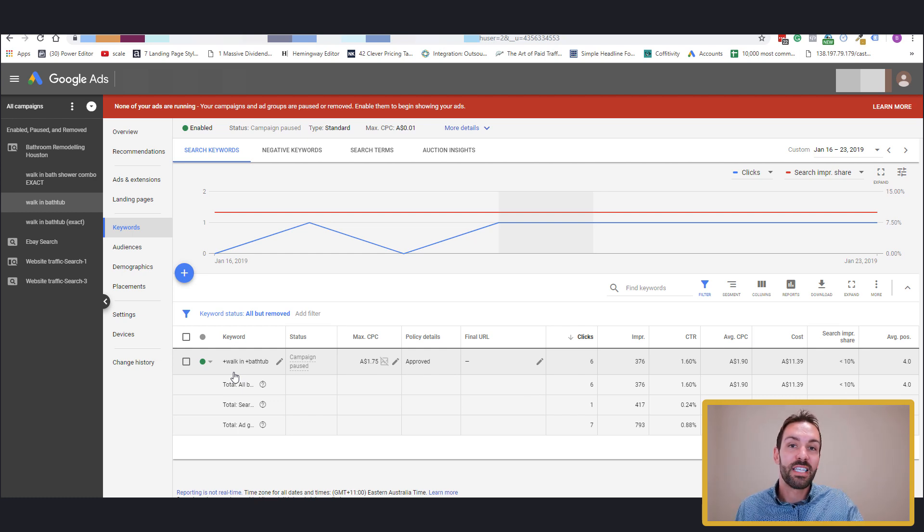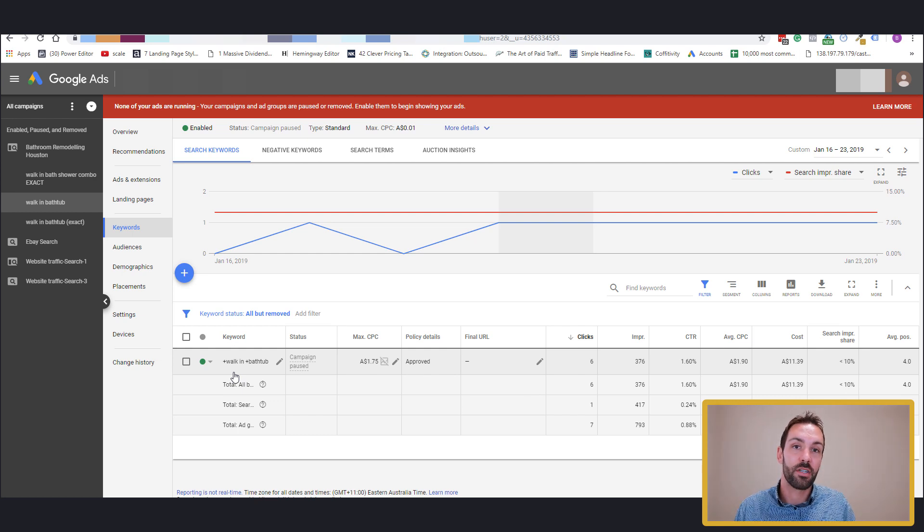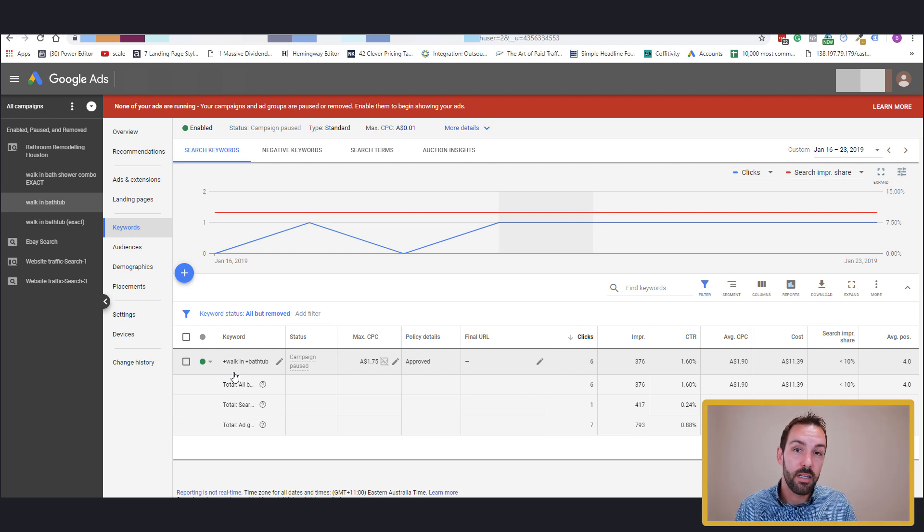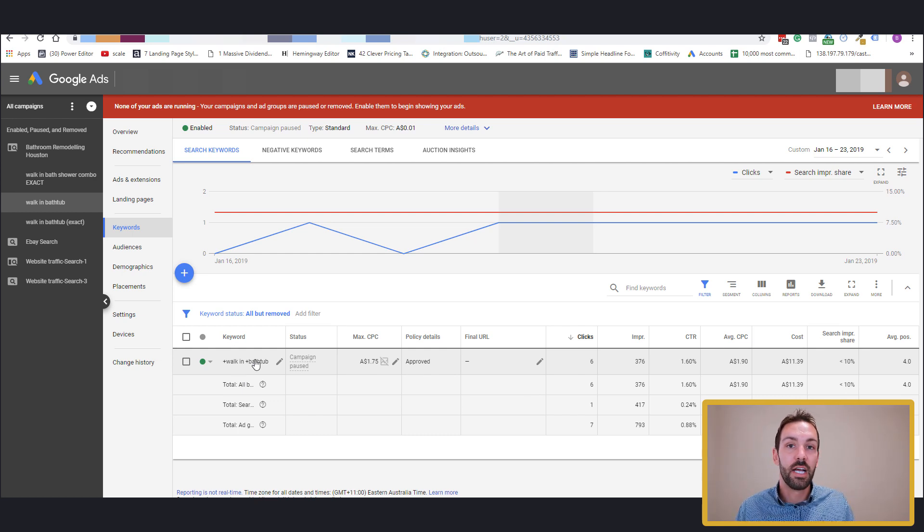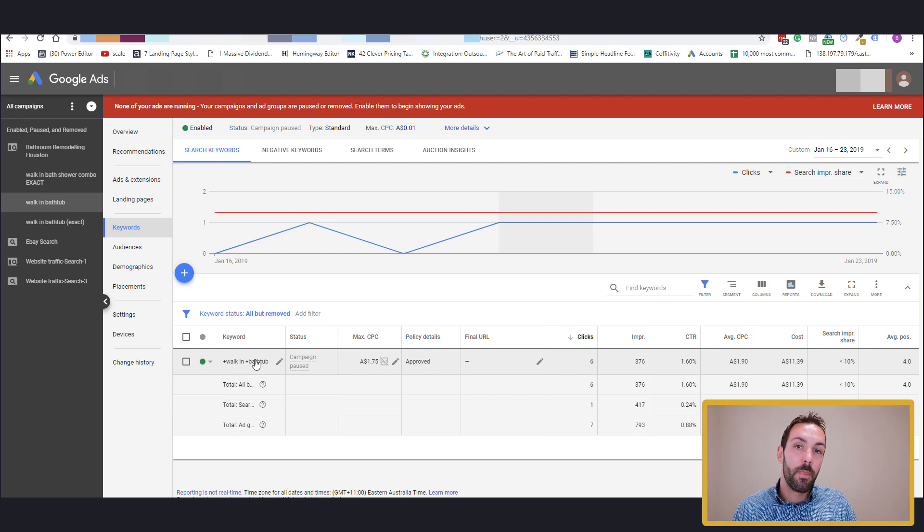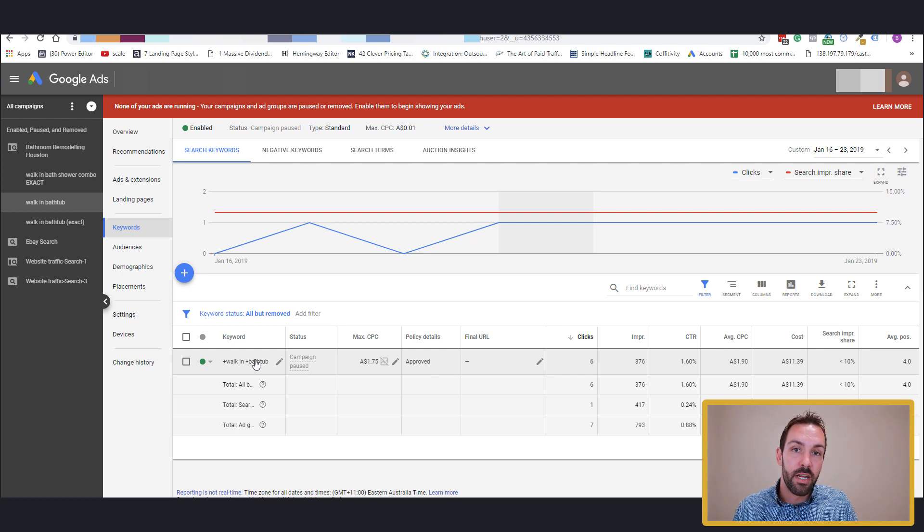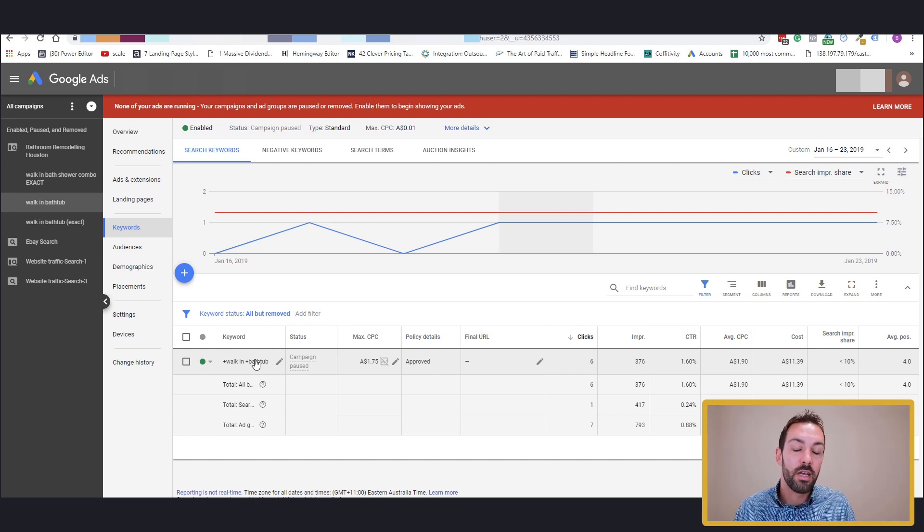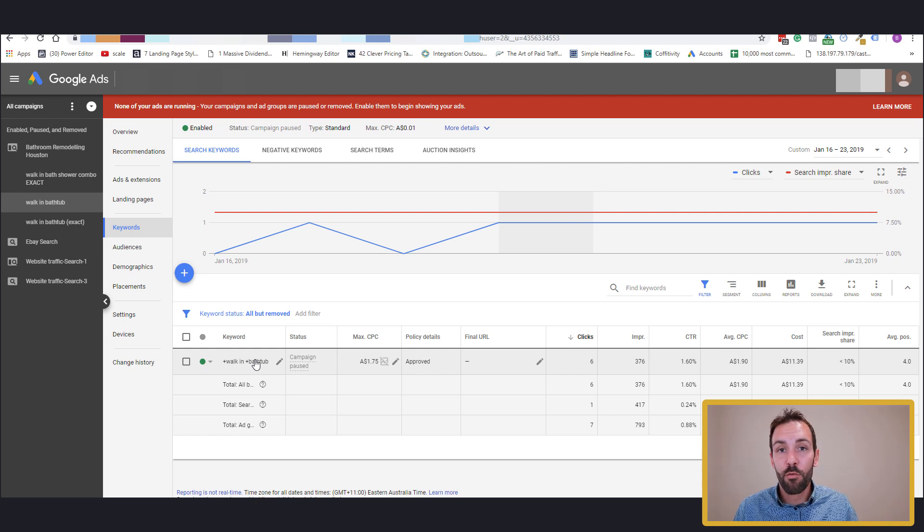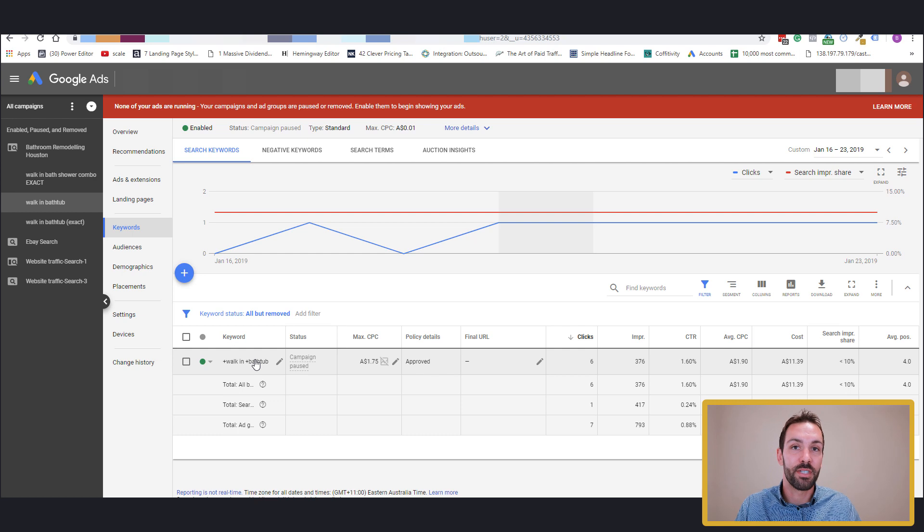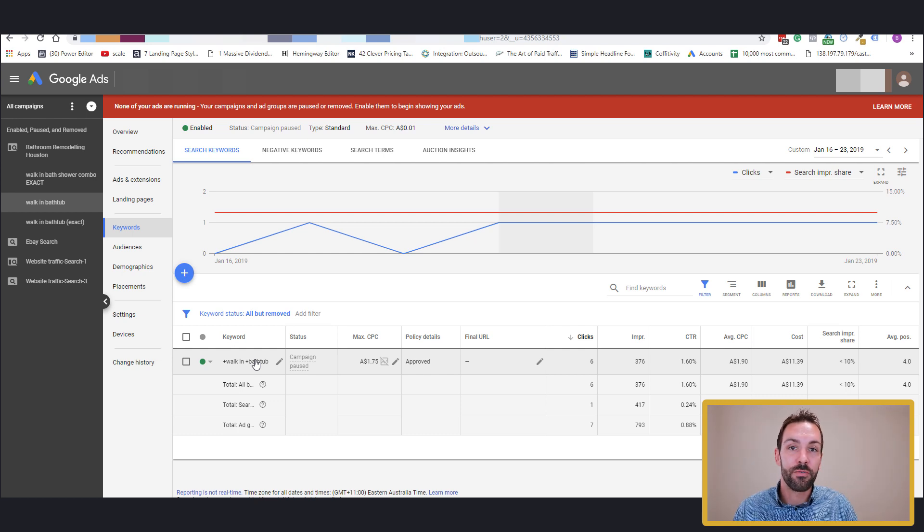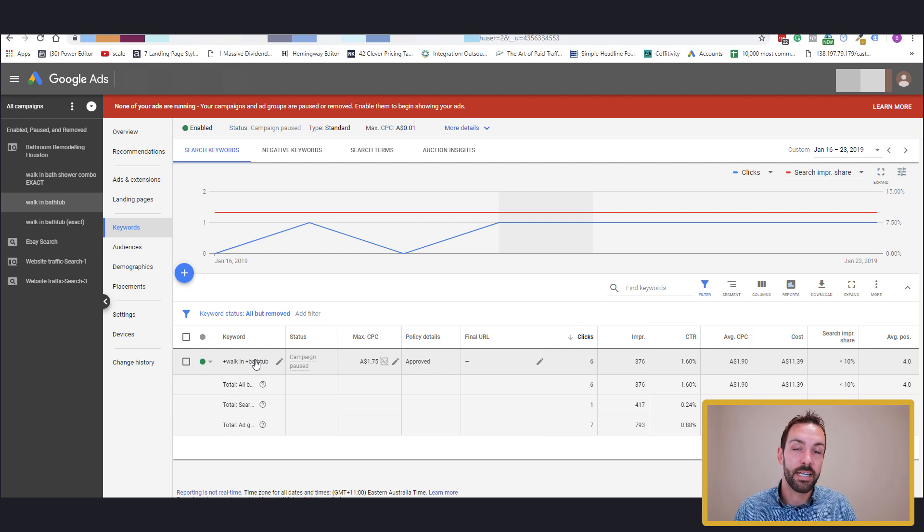So we have more specific ads for that exact match. Now it's probably not the best kind of example because obviously I'm using walk-in bathtub here as a modified broad match. But it gives you the theory and how to apply it. Yes, it is more work, but the results can be an improvement of around about 15% to 30% as you get more granular and more specific. So it's definitely very useful, a very useful management technique.